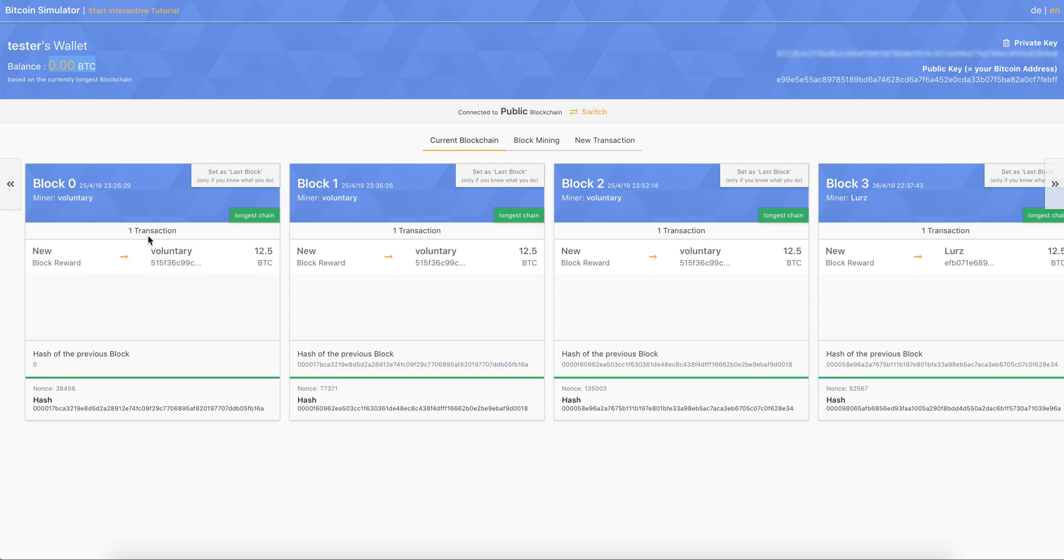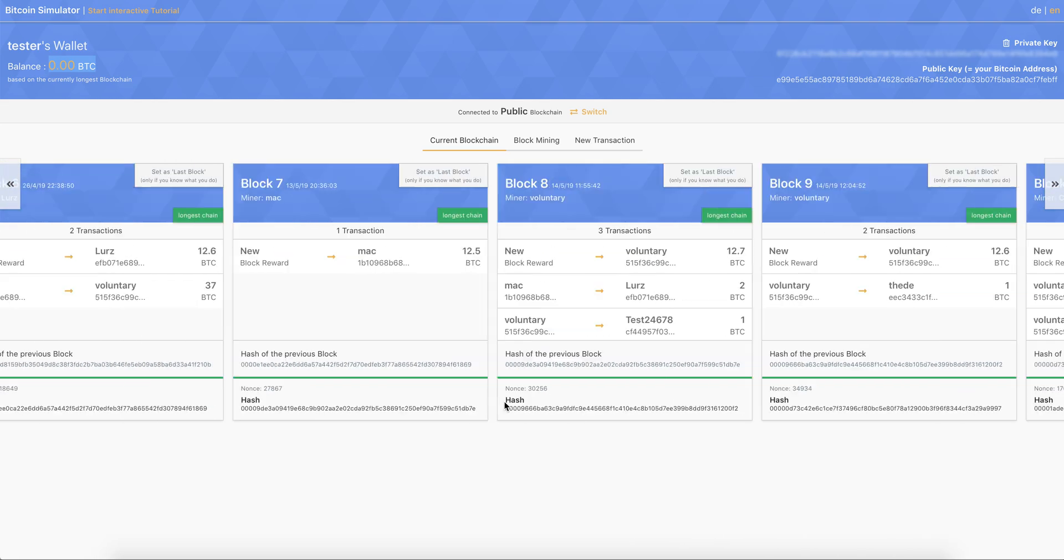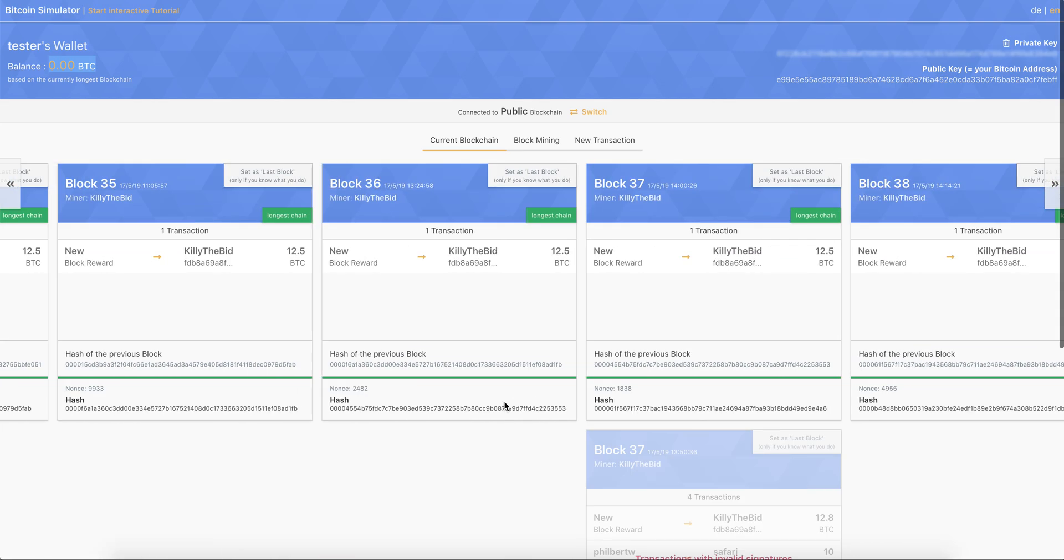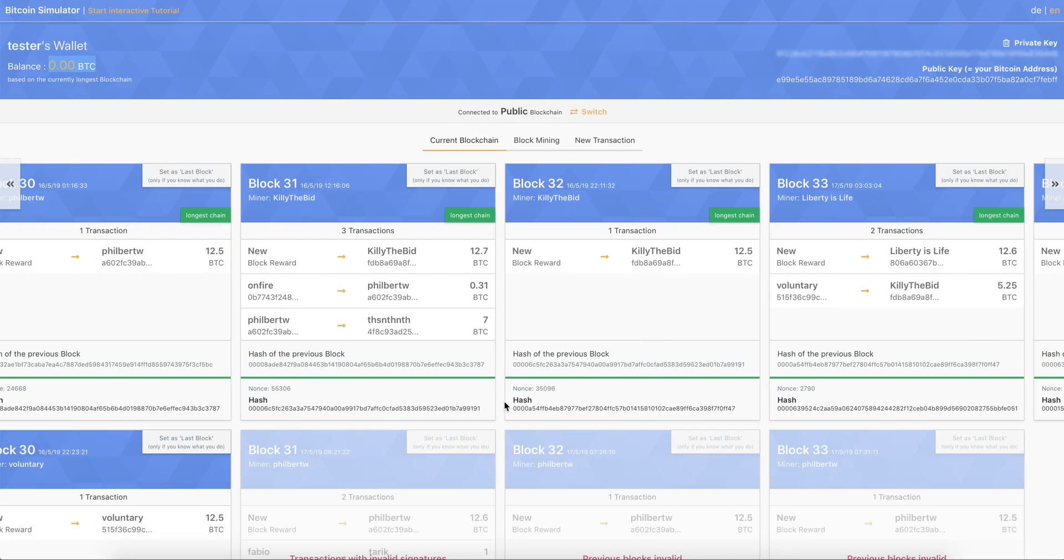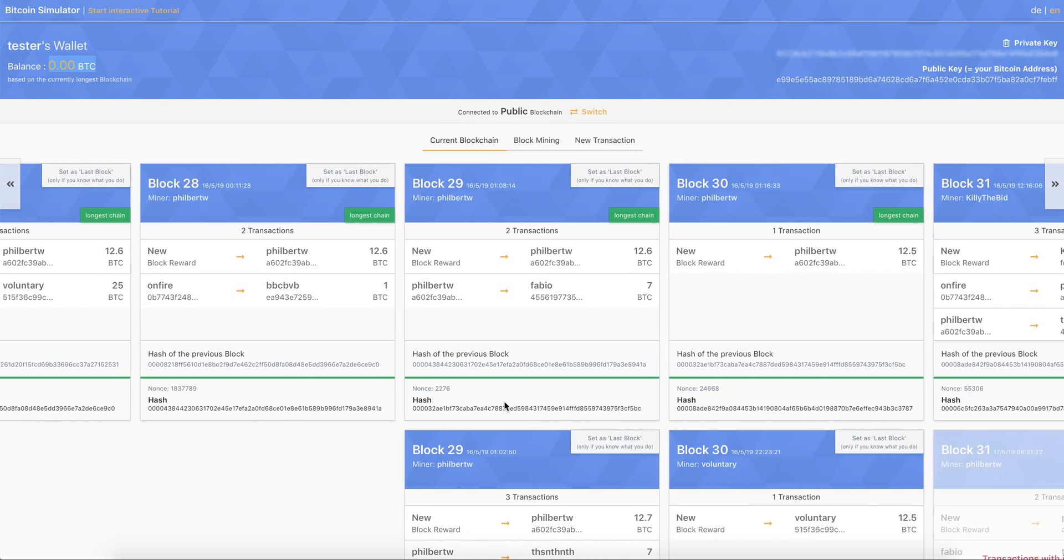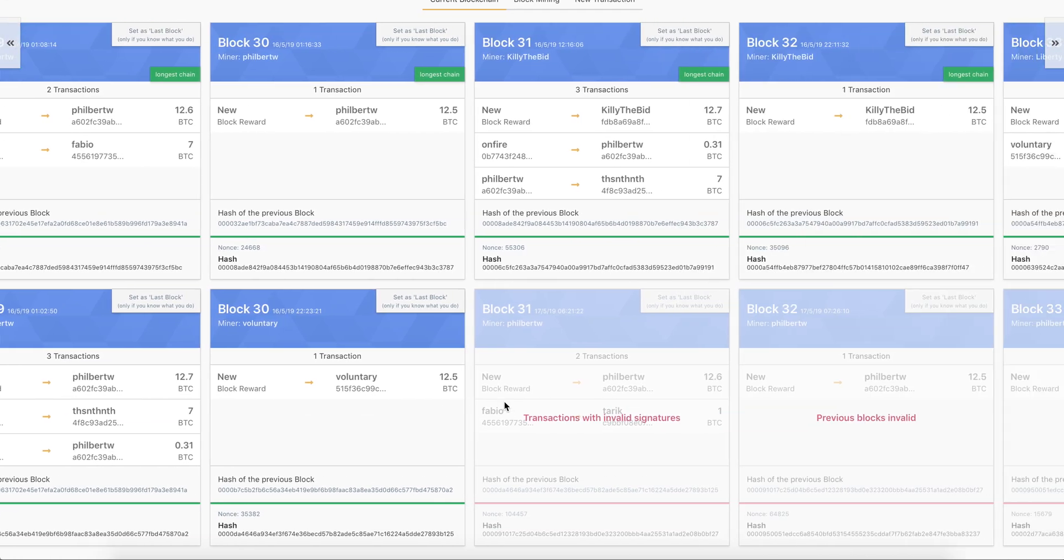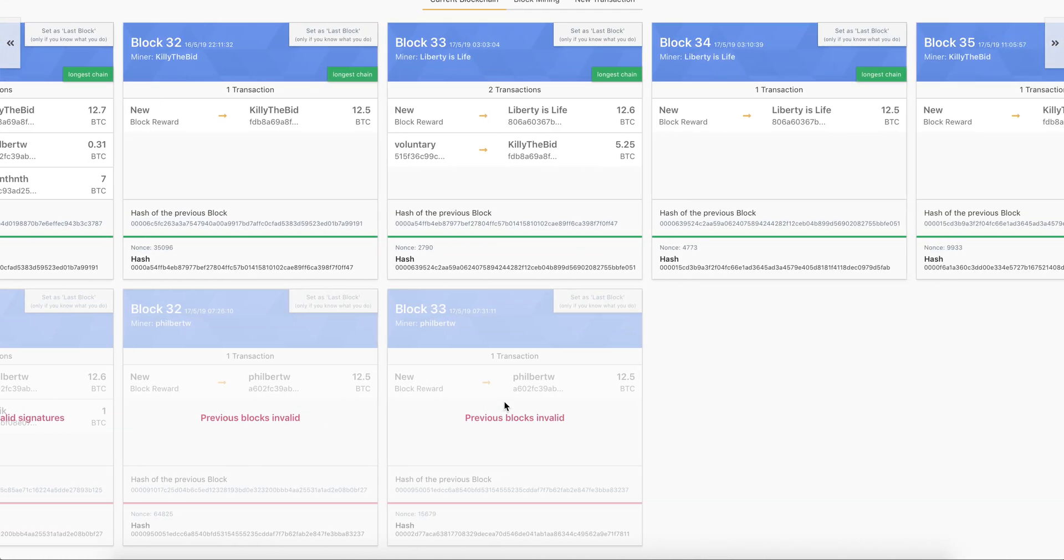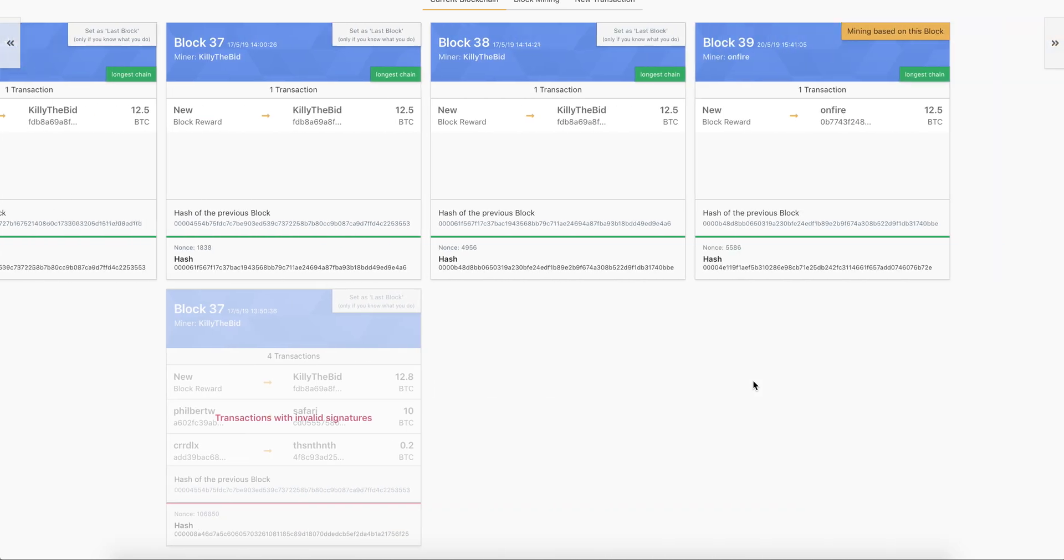And you can see all the transactions that are in the block, then the hash of the previous block, how they are linked, the nonce that was required to have a valid hash. And the hash is at the bottom. And you can see also the side chains that people tried to create, or what happens if you don't have valid blocks.